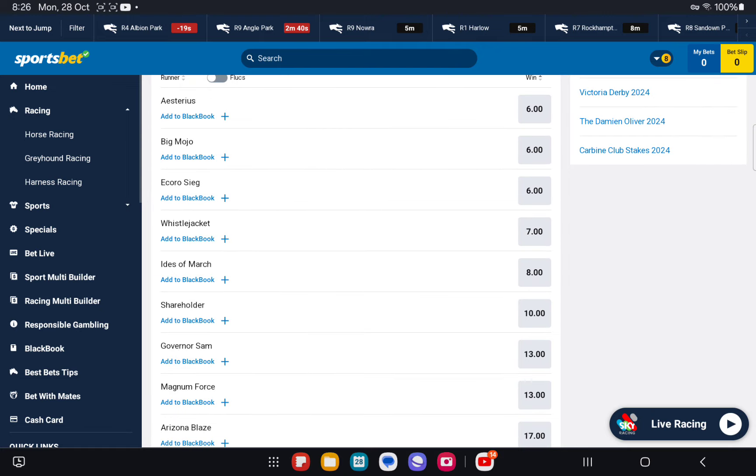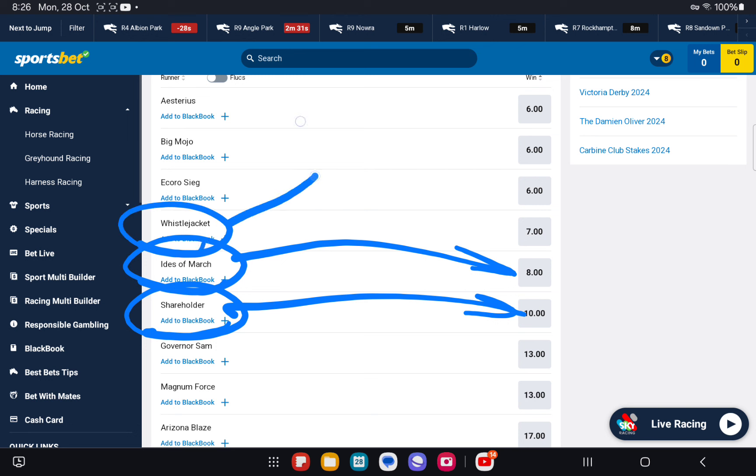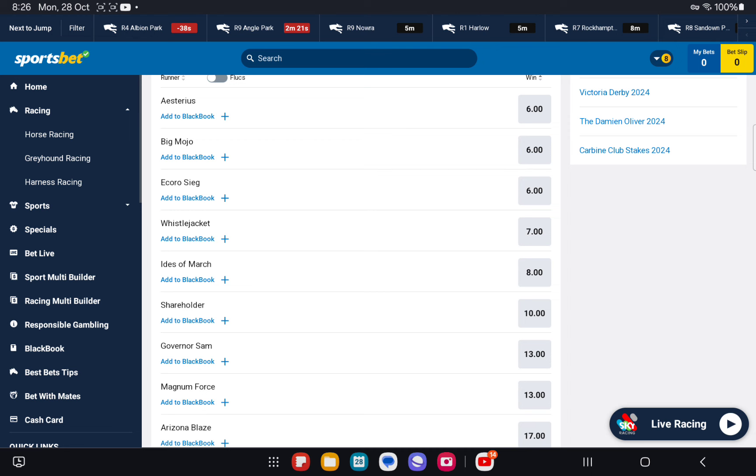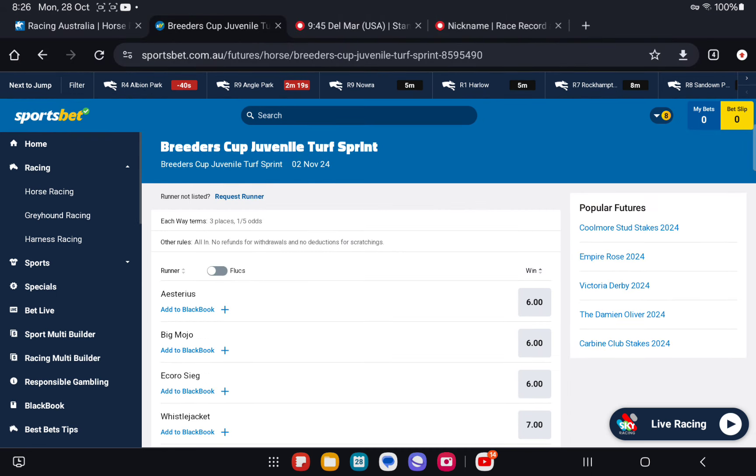The two that we want to be backing in this race: Ides of March, top rated, we're going to get 8.0 and Shareholder, second top rated, 10.0. Whistlejacket is third top rated. That's the way we see the race. Those three should be fighting it out. Japanese Raider, Ecosig, fourth best. Now, if we go and pull this race up.